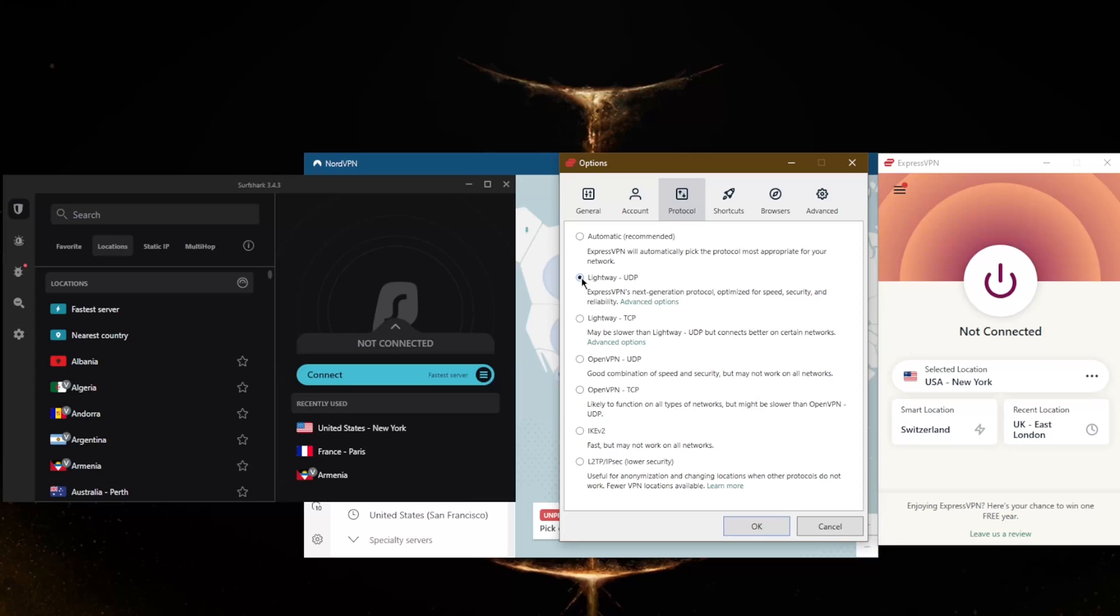With these three VPNs, most of their servers, if not all of them, will support the most powerful protocol on offer, which in ExpressVPN's case is the lightweight UDP protocol. It's the most optimized protocol for speed, security, and reliability.